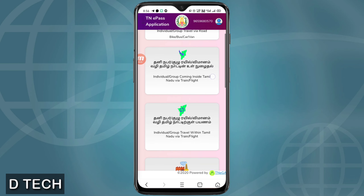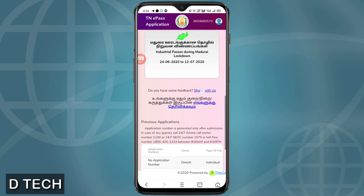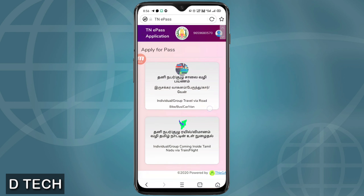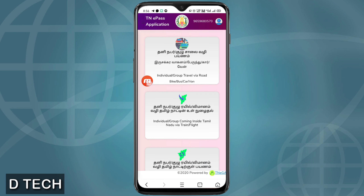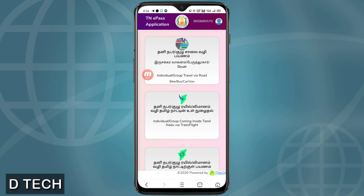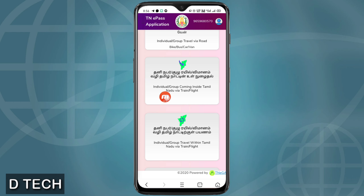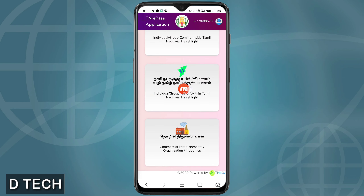Check the 5 characters in the URL. We will go to the first character — the individual category. We are going to select the train, flight, or car pass for Tamil Nadu travel.